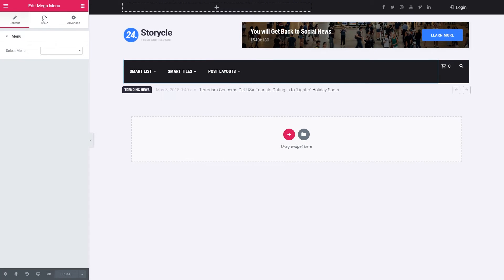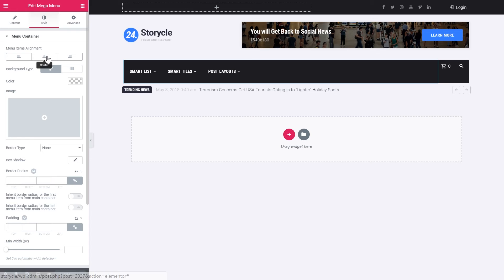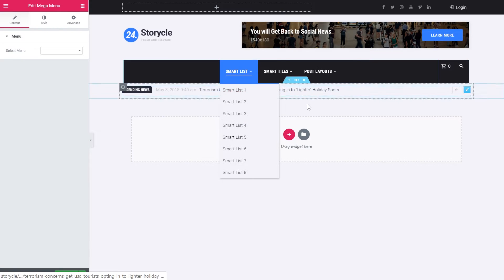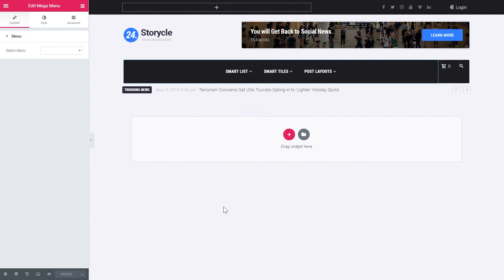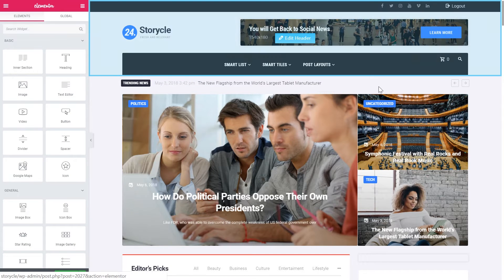So now every time when you see this header you'll also see the news ticker on every single page where this header goes. Alright, so now let's update. So all the changes we have applied are saved.